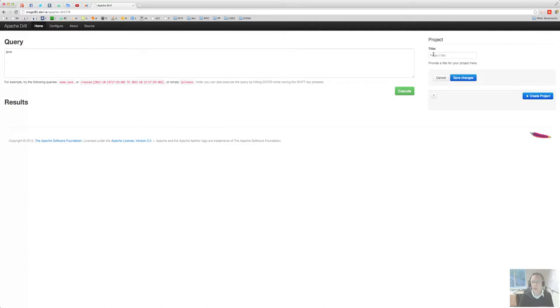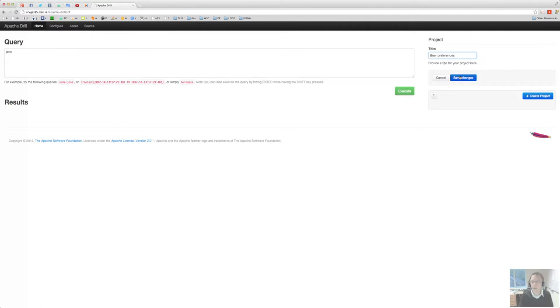For now let's just create a simple project called beer preferences. Yeah, I did that already once as you can see.